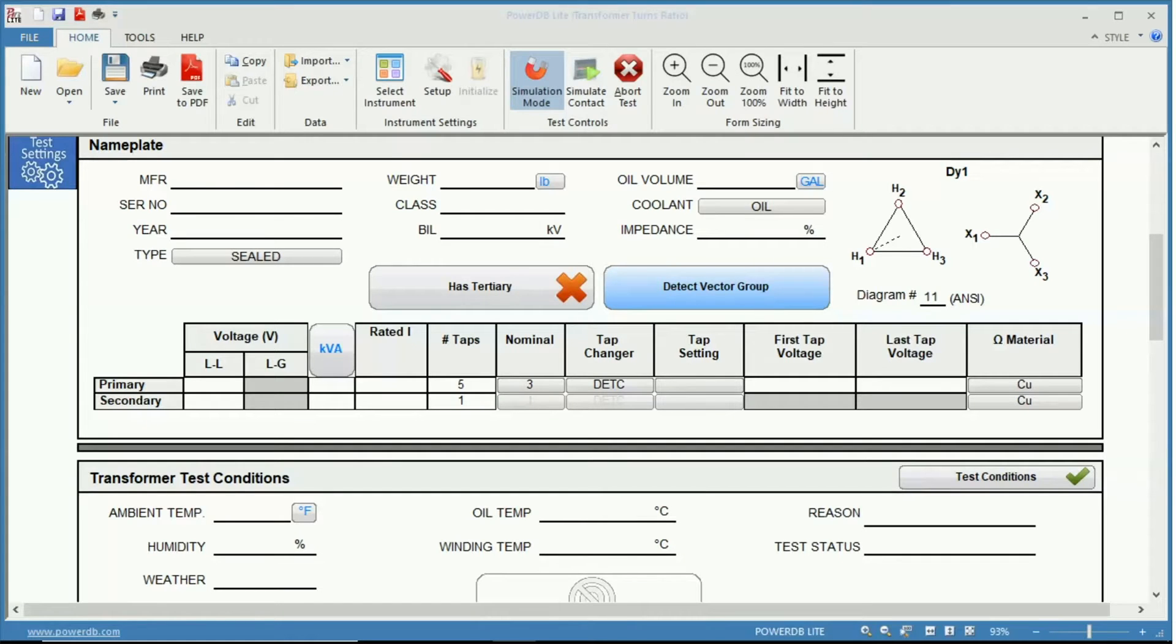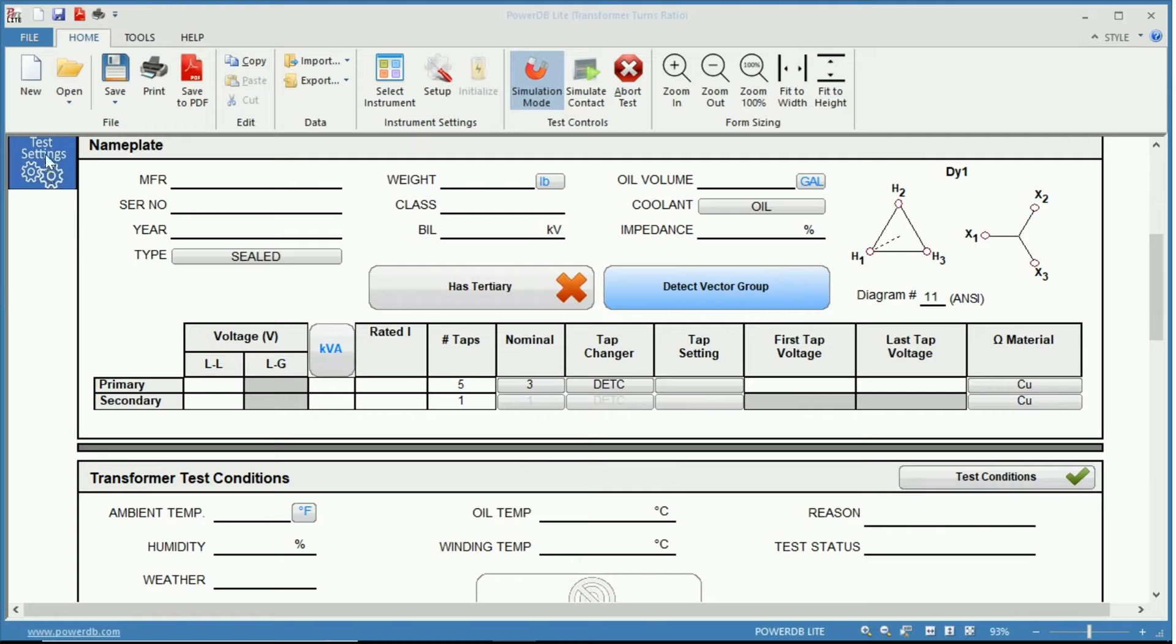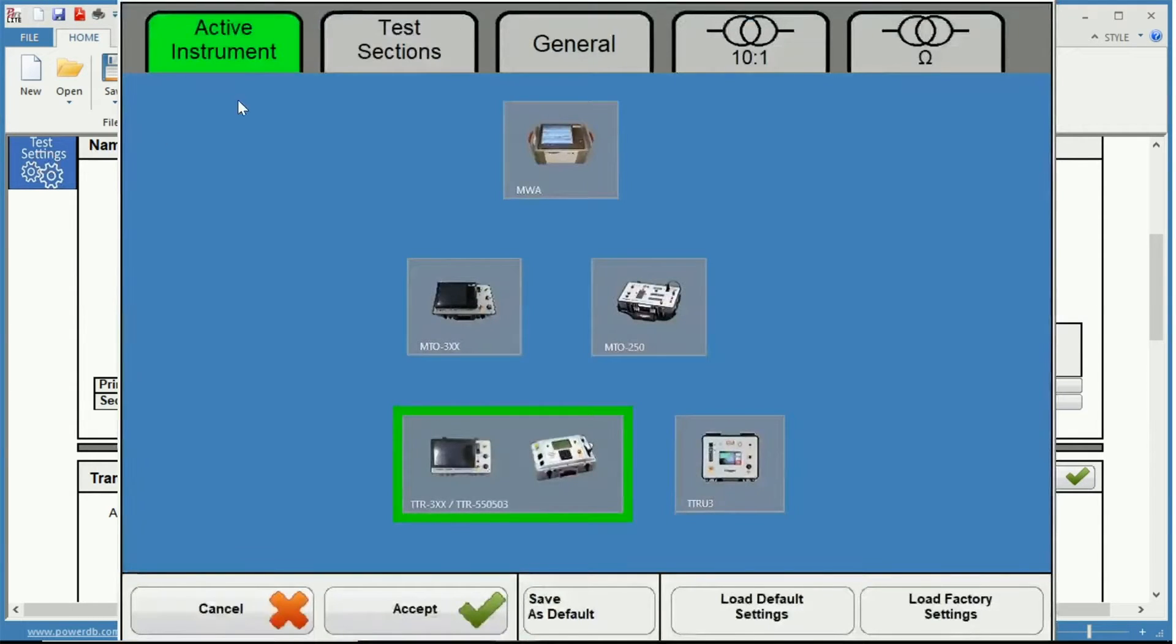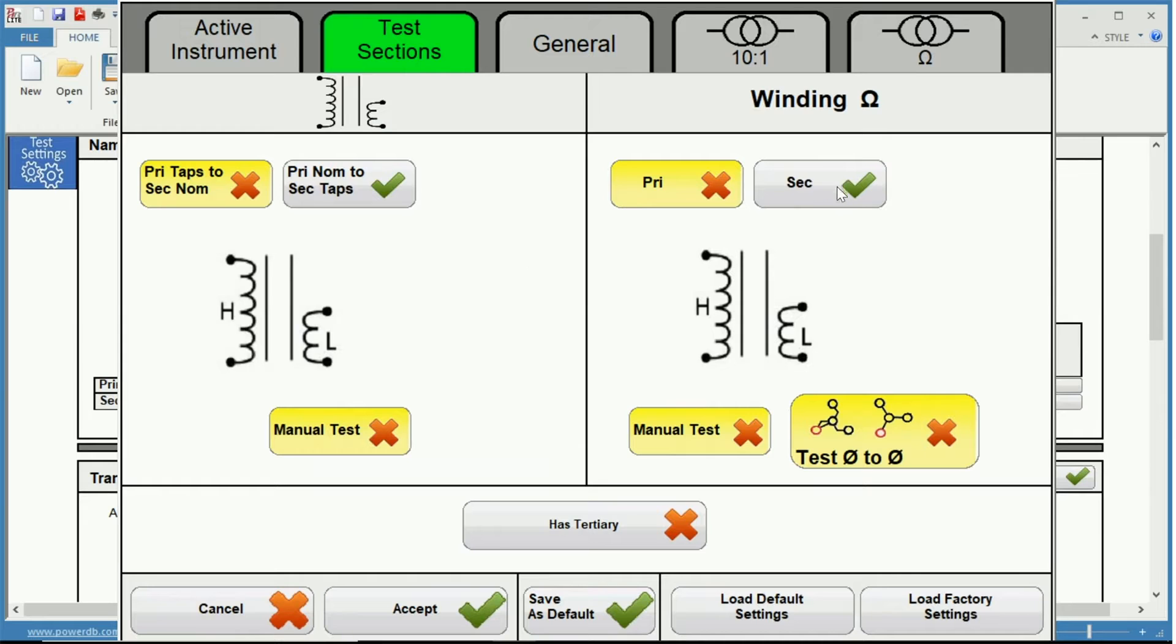Once we have PowerDB open and the three-phase winding resistance and turns ratio 56,000 form selected, the first thing we want to do to perform a turns ratio test is go into our test settings. Click our test sections and then pick the appropriate tests we wish to perform. Since we are not performing winding resistance, we can turn that off.